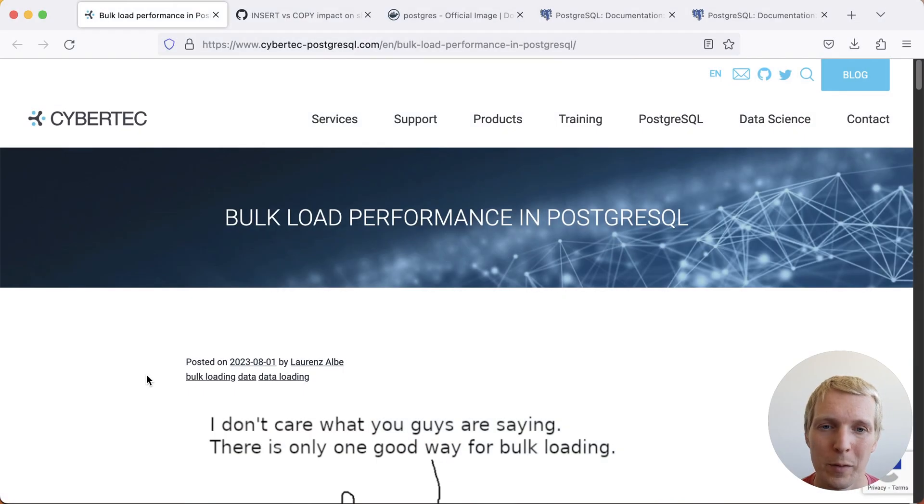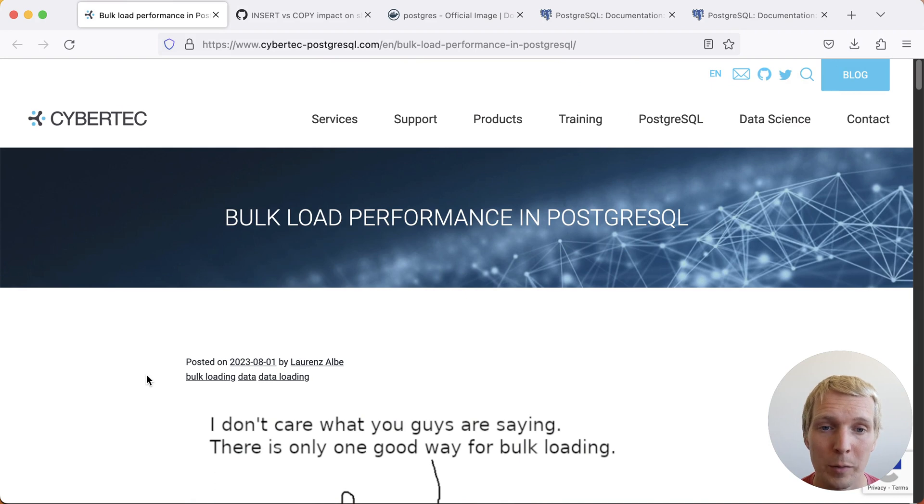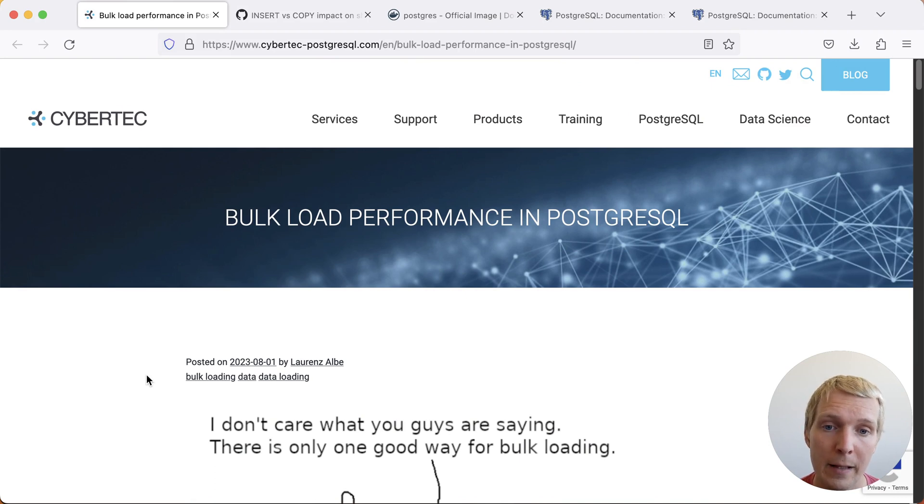Hello and welcome to 5 Minutes in Postgres. My name is Lukas and today we're going to talk about optimizing bulk load performance in Postgres and how the copy ring buffer works.